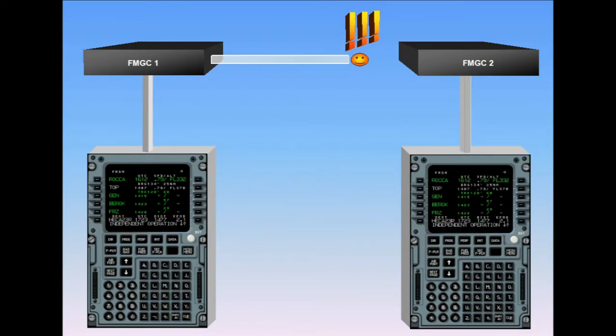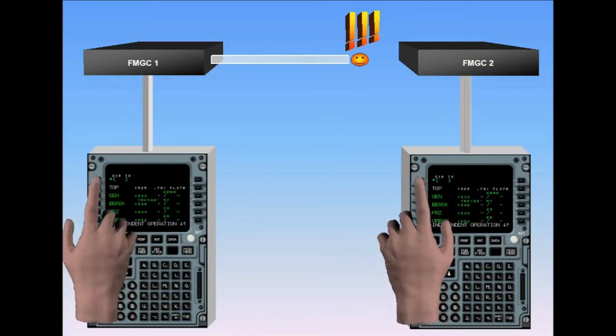In independent mode, each FMGC drives its own flight guidance, autopilot flight director, its own EFIS, PFD, ND, and its own MCDU. The crew must make entries on both MCDUs in order to have the same information on both sides. When the crosstalk bus is recovered, the FMGCs revert automatically to dual mode.